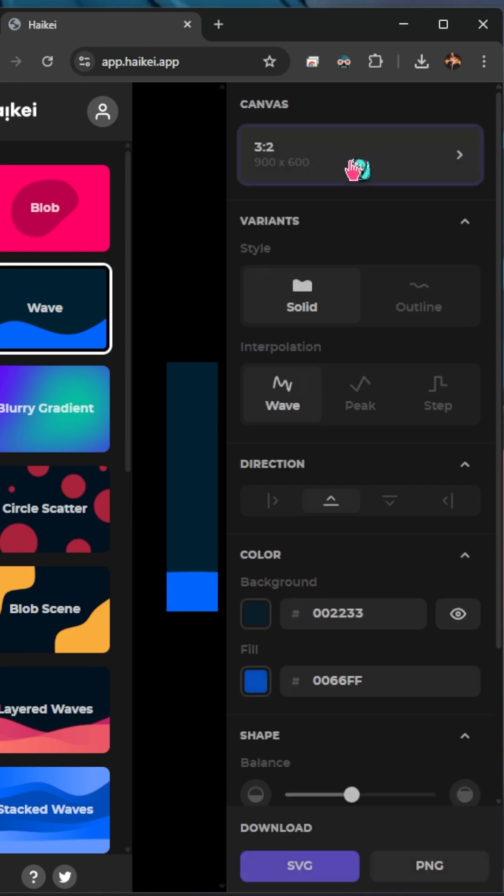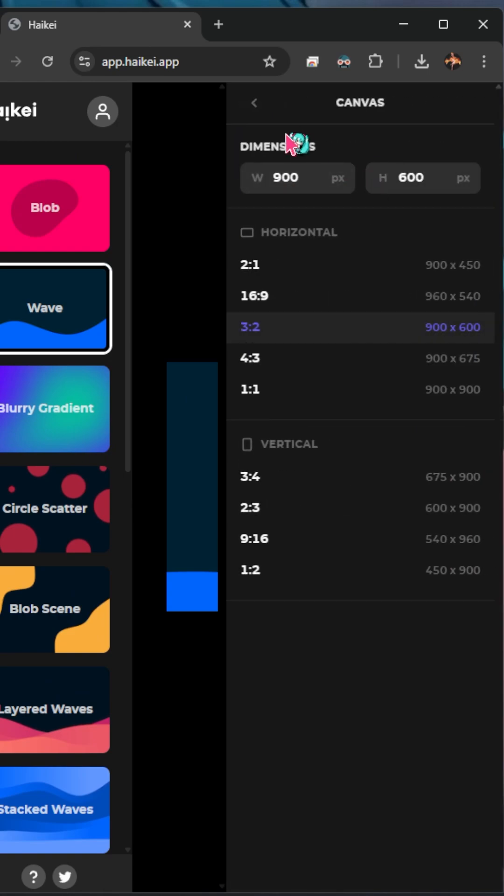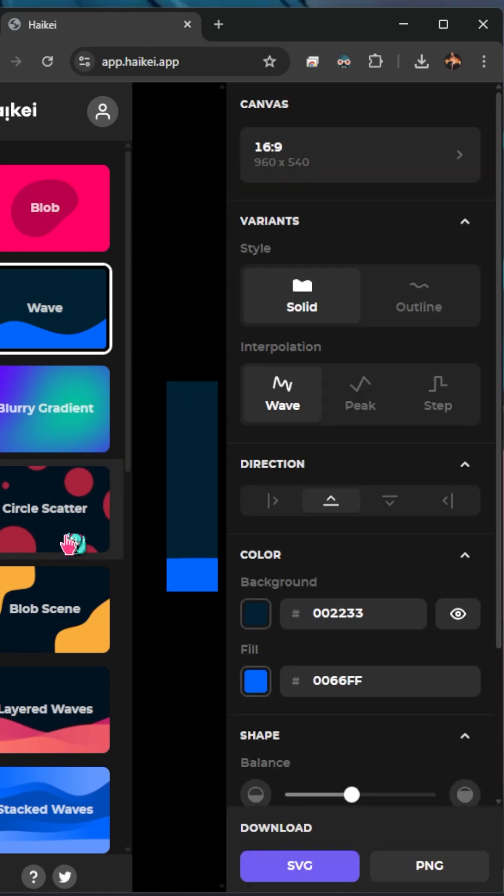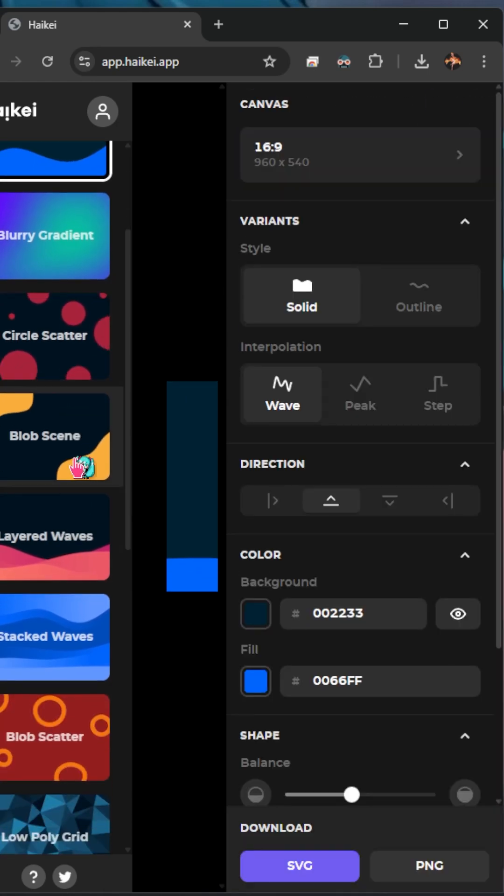So we get a canvas that we can customize with the size and the aspect ratio, as well as some different templates.